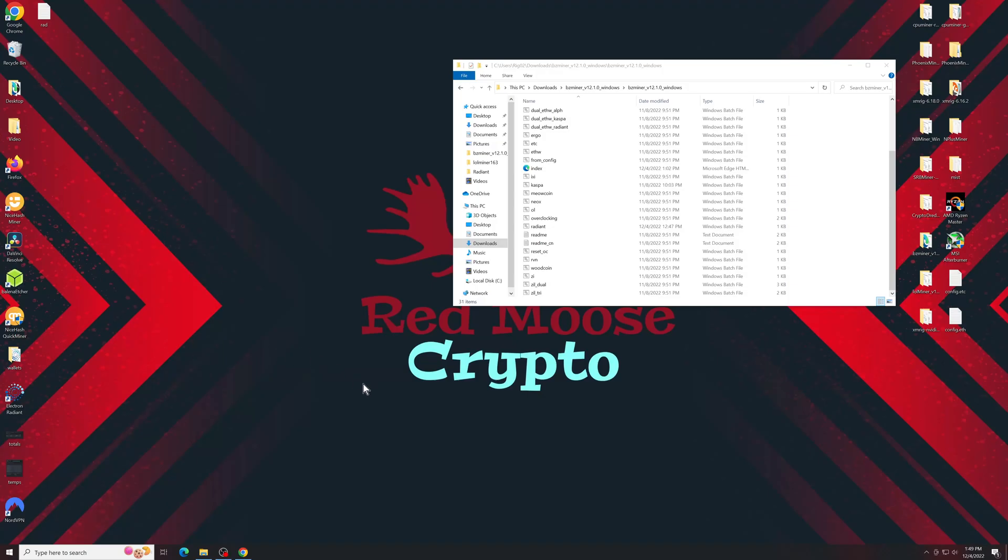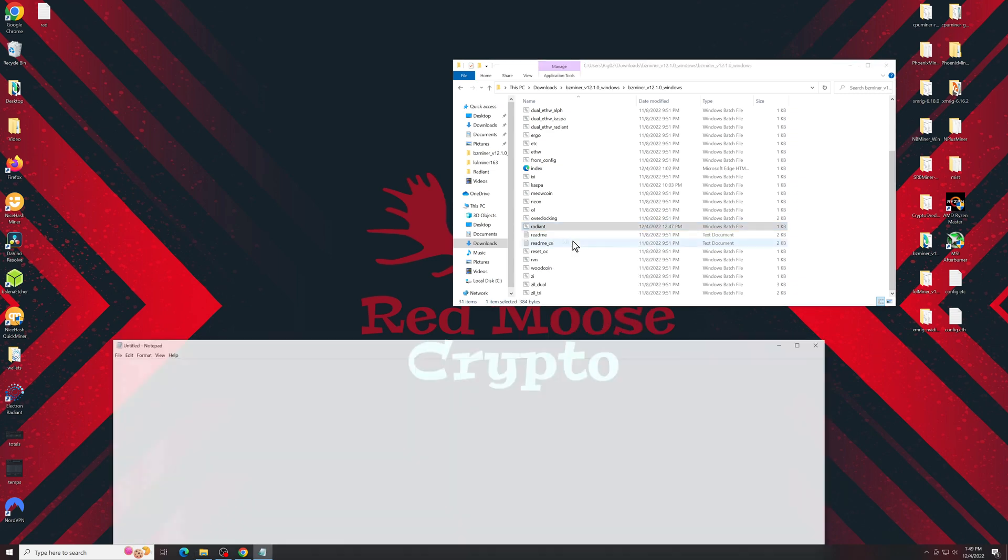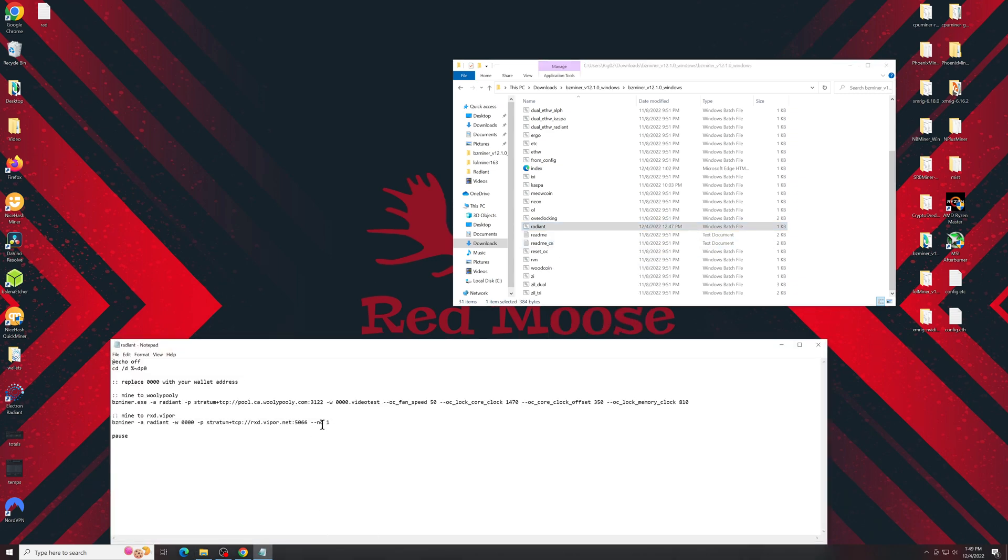Once it's extracted, open it up, find the Radiant batch file, and we're going to edit that. Personally, I'm going to add an extra line and just call it mine to ZergPool.